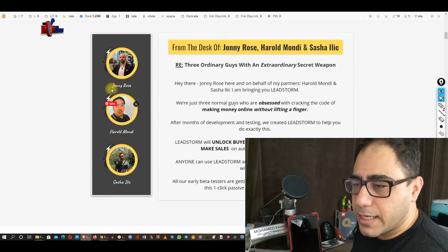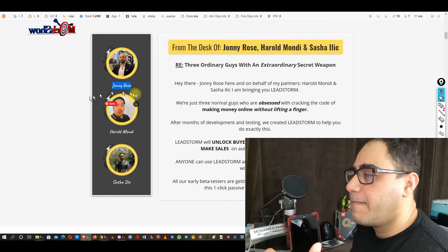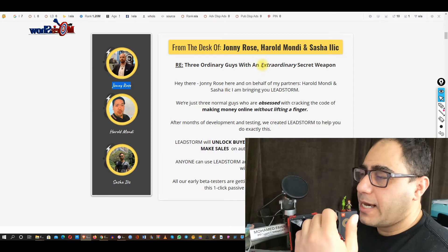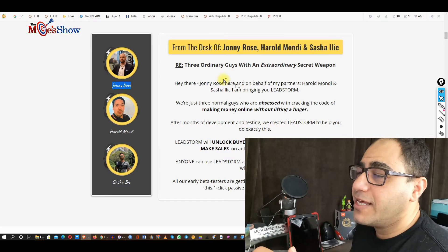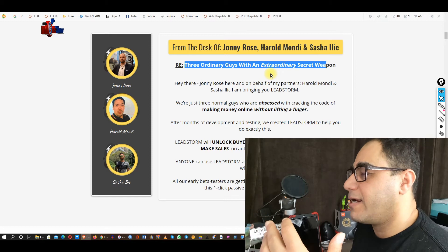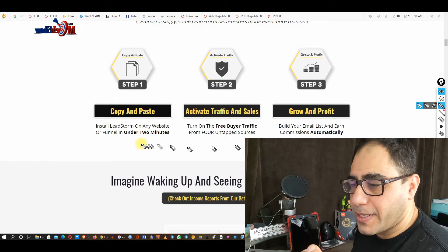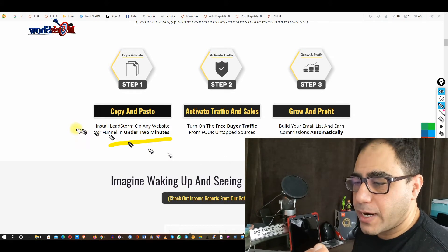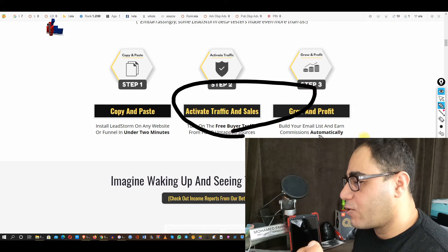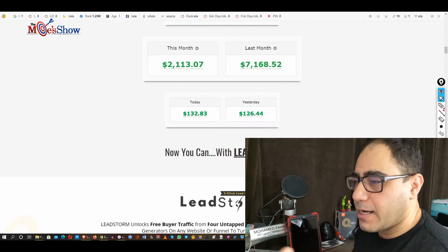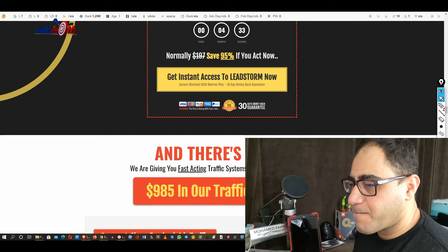The creator of this product is Johnny Rose. Johnny Rose is one of those guys that followed the Ministry of Freedom, which I plan to join in the future. The steps on the sales page are: step one, copy and paste into the code block; step two, activate traffic and sales; step three, grow and profit.